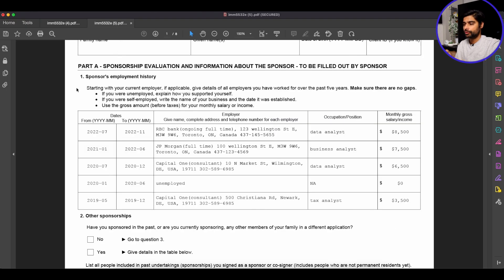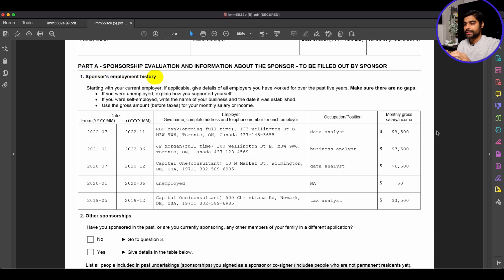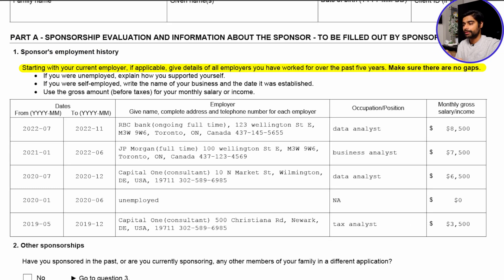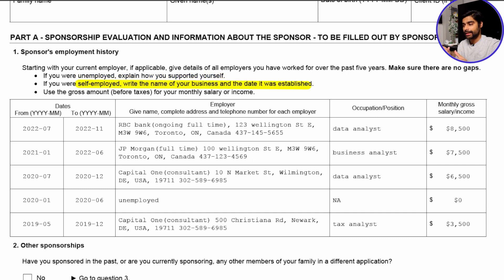Let's come back to form 5532 and take the example of the sponsor's employment history — you can use the same logic in other sections. The instructions state: starting with the current employer if applicable, give details of all employers you have worked for over the past five years. Make sure there are no gaps. If you were unemployed, explain how you supported yourself. If you were self-employed, write the name of the business and the date it was established. Use the gross amount before tax for your monthly salary or income.